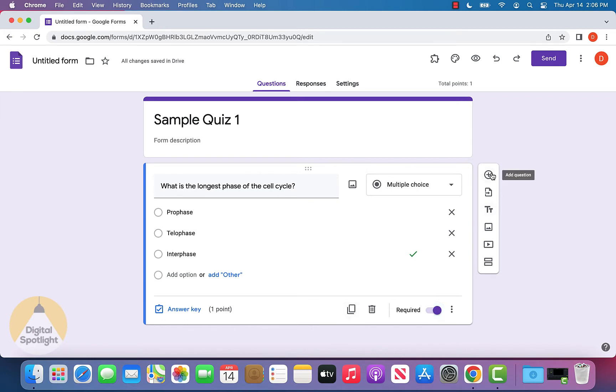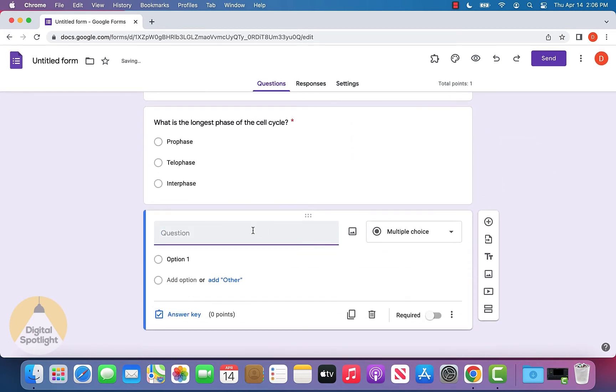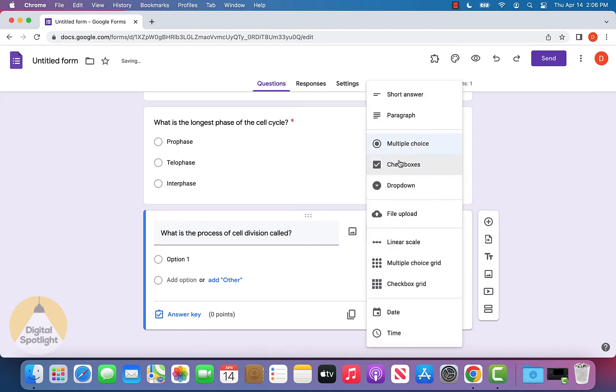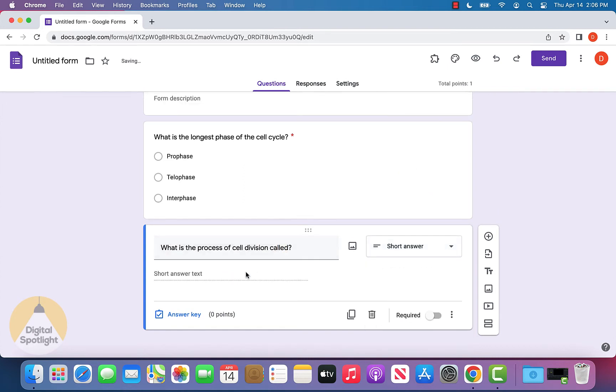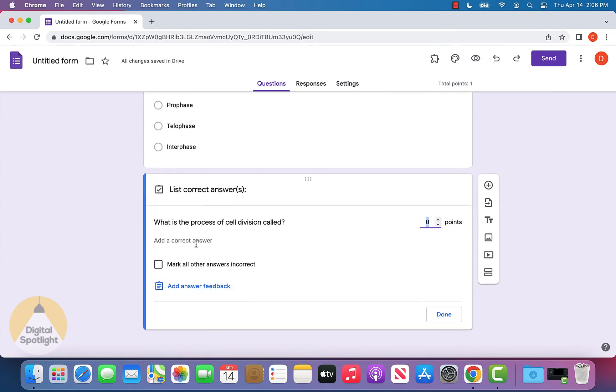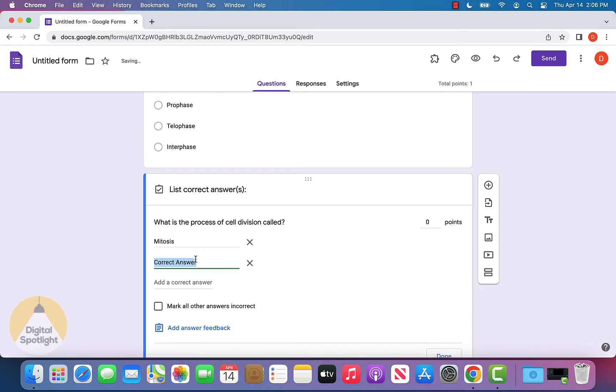Now let's create another question. We can say, "What is the process of cell division called?" Let's make this a short answer question so someone can enter text. We can go to the answer key and add a correct answer: interphase, or sorry, mitosis.